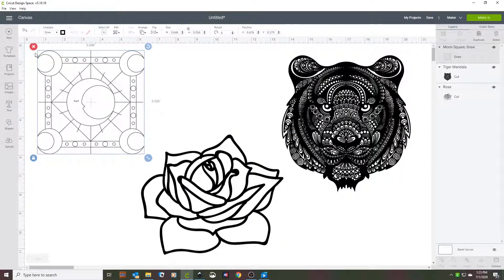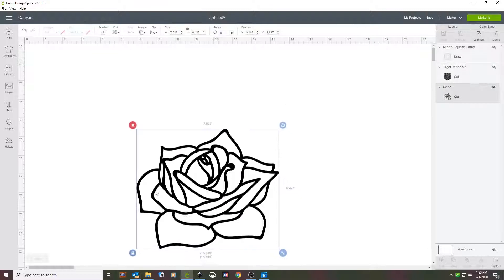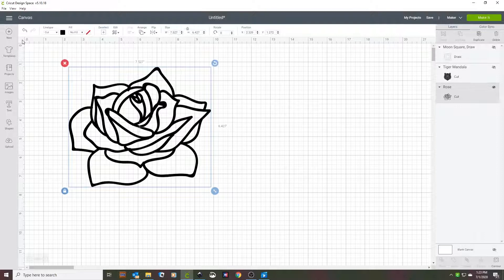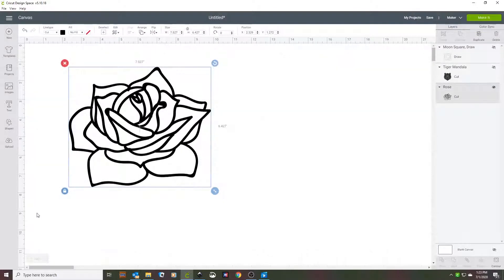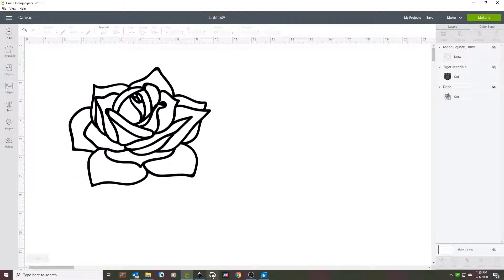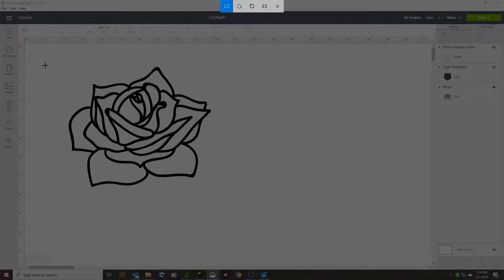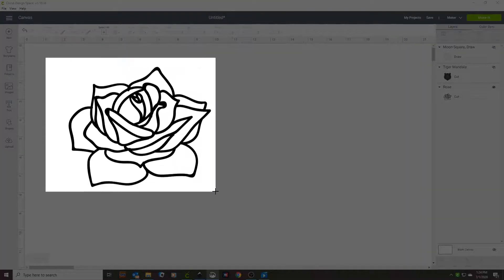I'm going to show you with the rows first, so I'll hide the other two. You need to turn off the grid lines in Design Space — click the little box up here and it'll give you three different choices for your grid space. Then click on the Snip and Sketch icon to take a screen capture, click New, and make sure you capture just what you want.